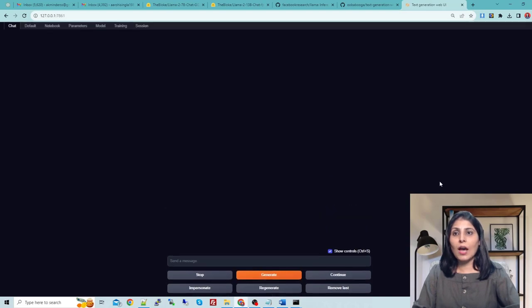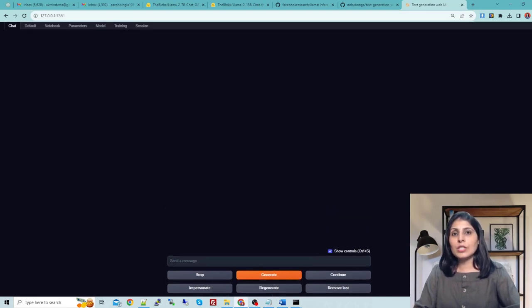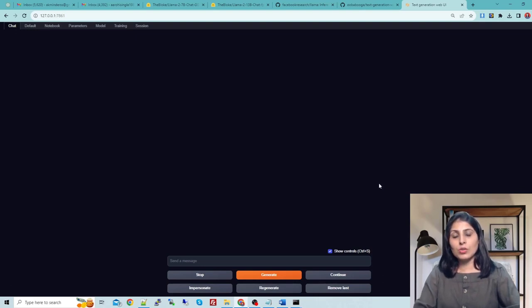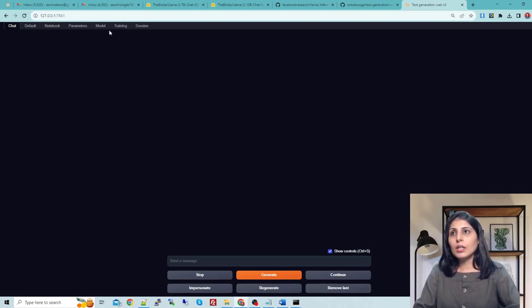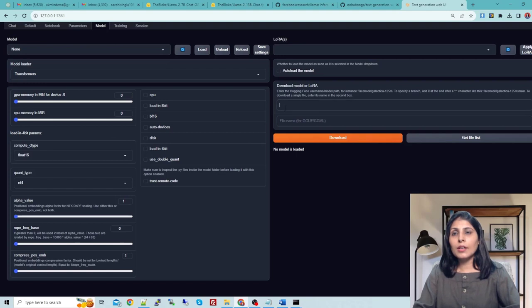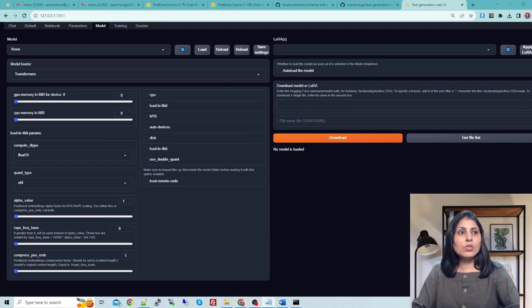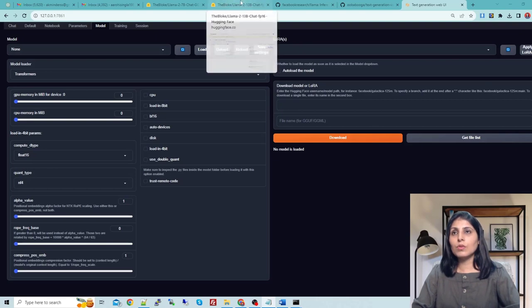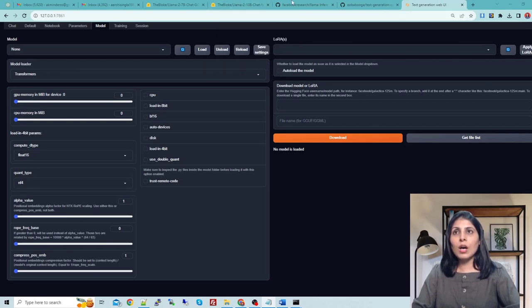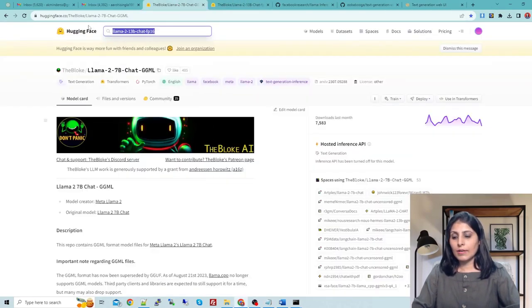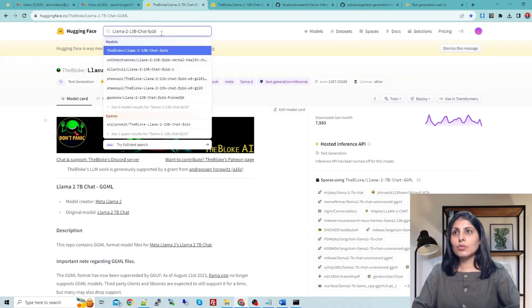Next step is to work with Llama2. Inside the model, for today's tutorial we are working on this model. You have to go to Hugging Face. This is the Hugging Face page and here search for this model.